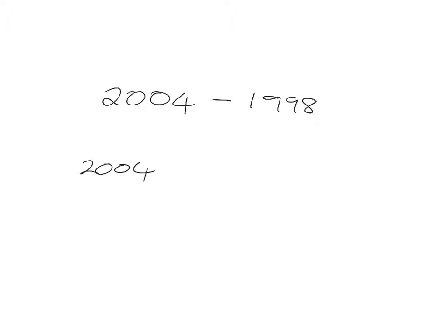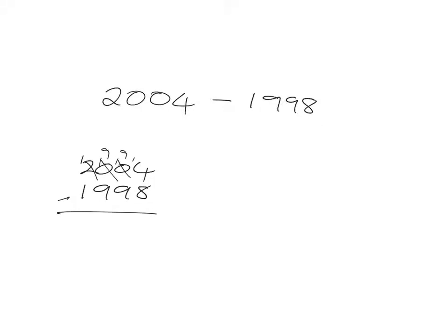Now of course you could go and do a long subtraction calculation, but if you think about all the things you're going to have to do here in order to do it, even if you're using some kind of column method to do it, it's going to get very complicated.